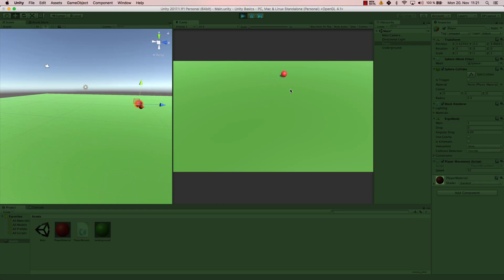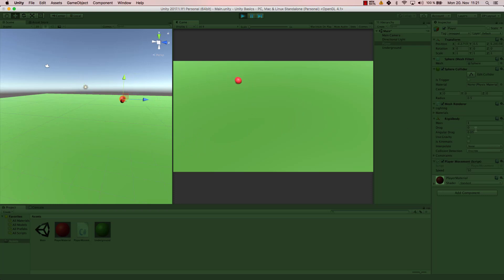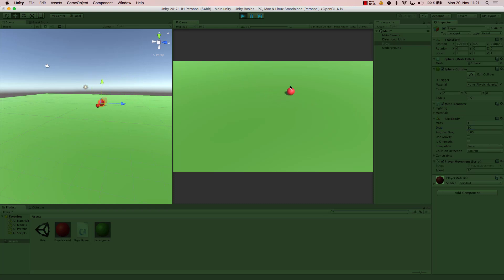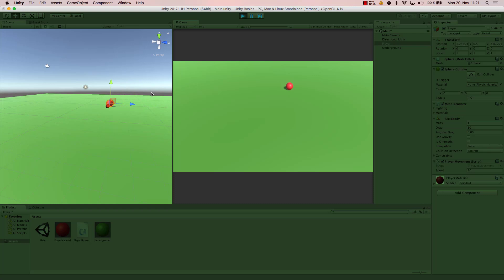You can add drag to your ball or to your game object so that the speed is limited. So let's add a drag of 10. As you can see now, my ball, even if I'm pressing for a long time, it will not exceed a specific speed. That's the speed that it goes with and it can't go any faster because it has a drag assigned to it.